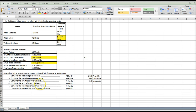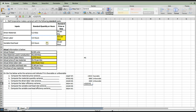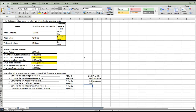Next we're going to look at our labor efficiency variance. For this one, we're going to have our standard rate of $22.00, and then multiply that by actual hours of 2,570, then subtract our standard hours. To get standard hours, we take our standard quantity times 8,100 actual units, which gives us 2,430. That gives us a variance of $3,080, and in this case it's unfavorable.